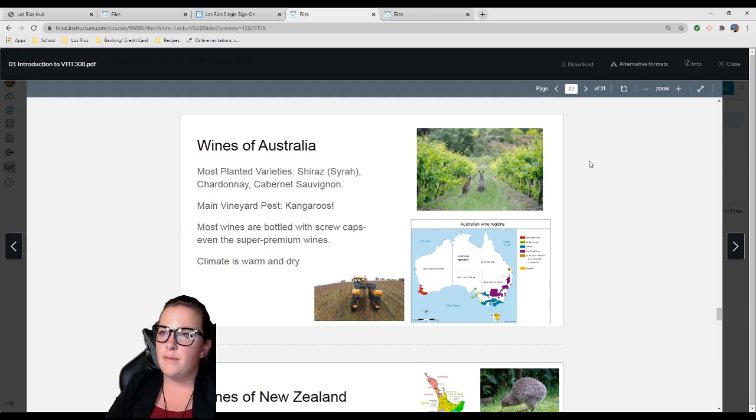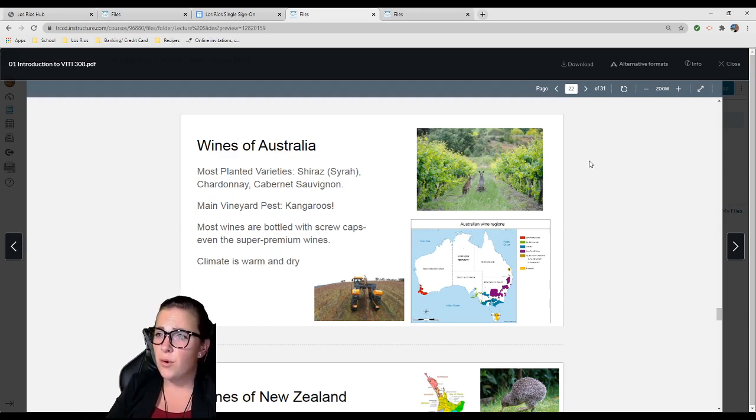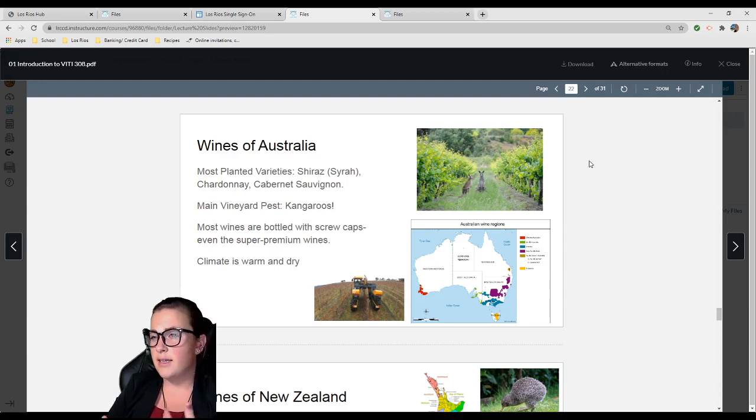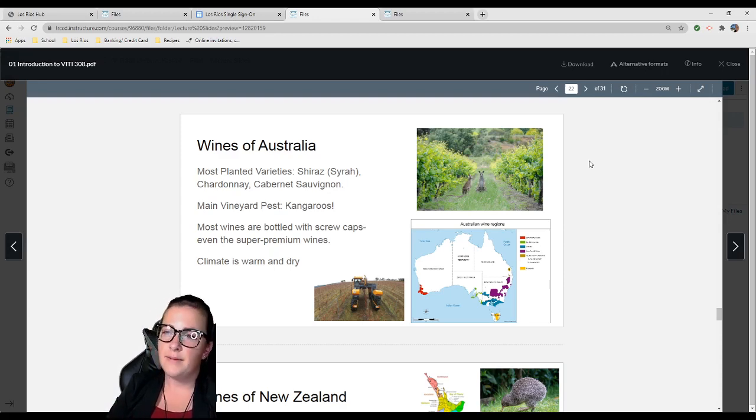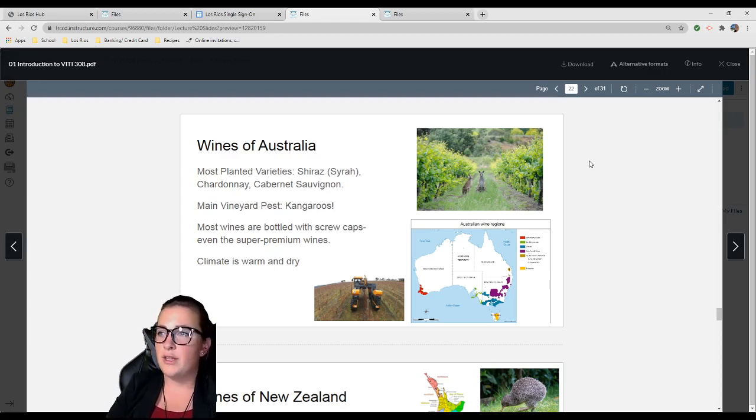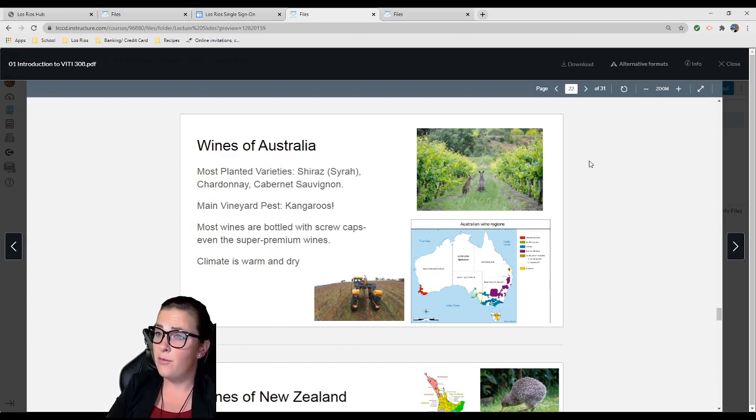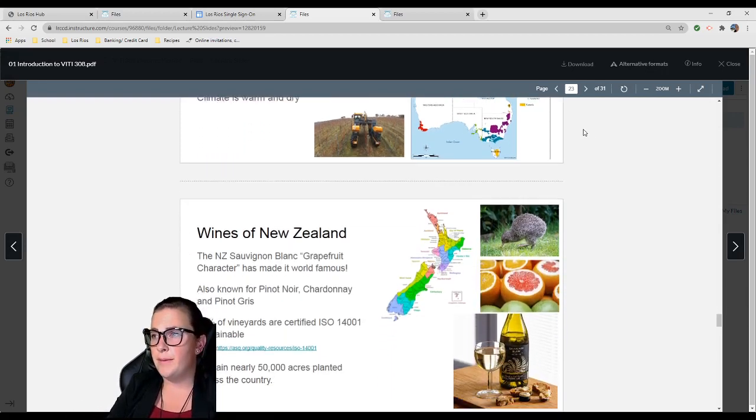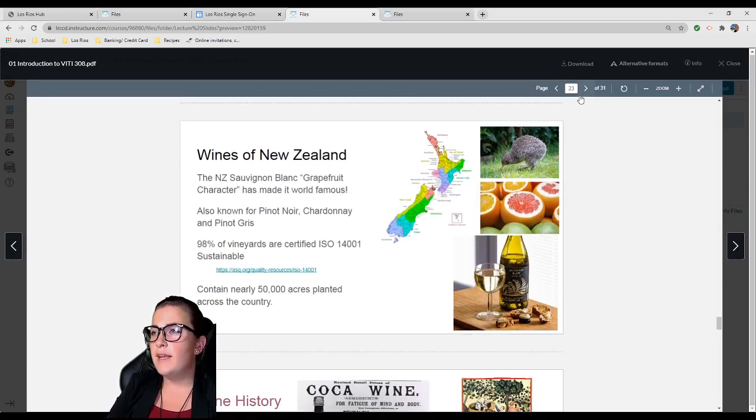Corks can be a source of contamination too. There's really nothing wrong with screw caps. It's nice to see a region challenge that stereotype. The climate is warm and dry. Someone who did an internship there told me it is a lot like California. Wines of New Zealand: New Zealand Sauvignon Blanc is famous worldwide because it has a grapefruit character.